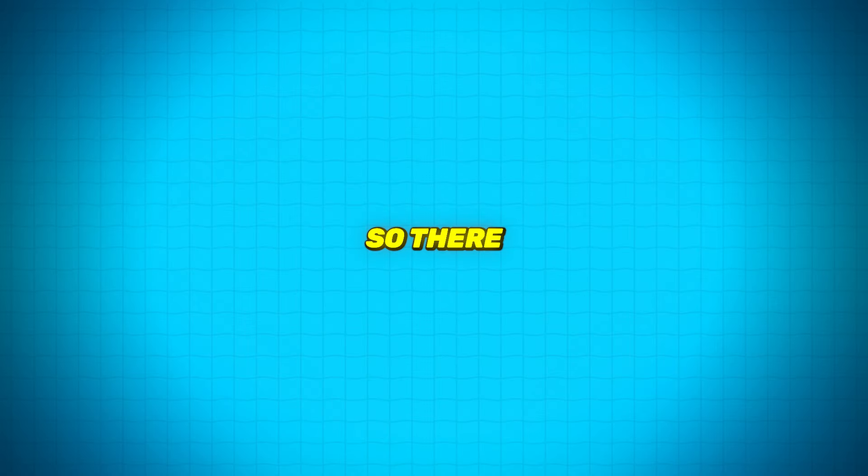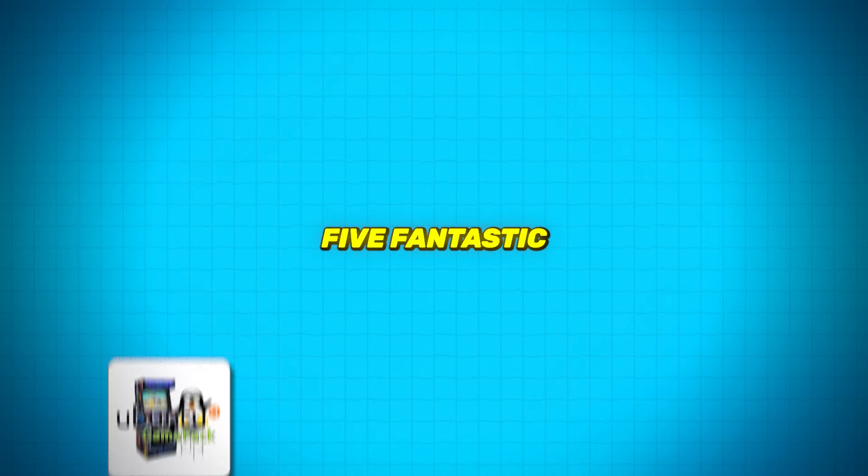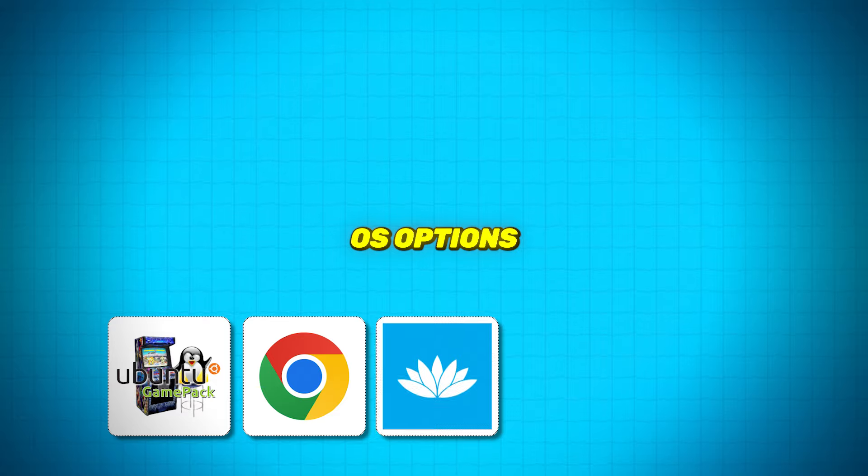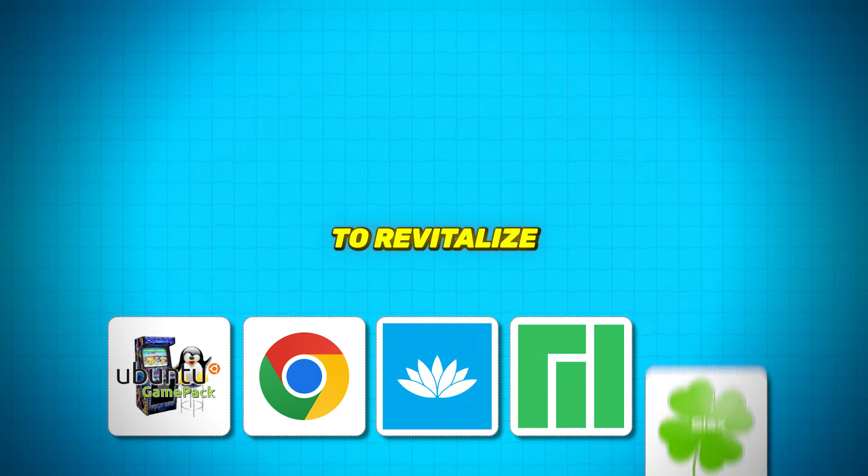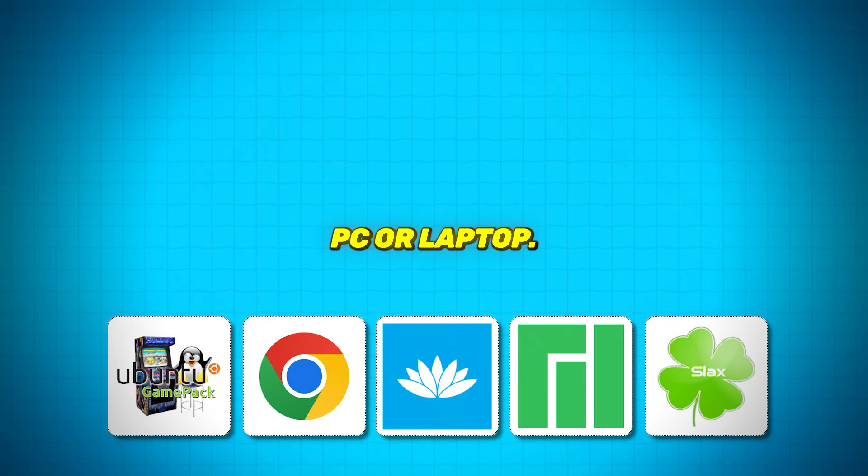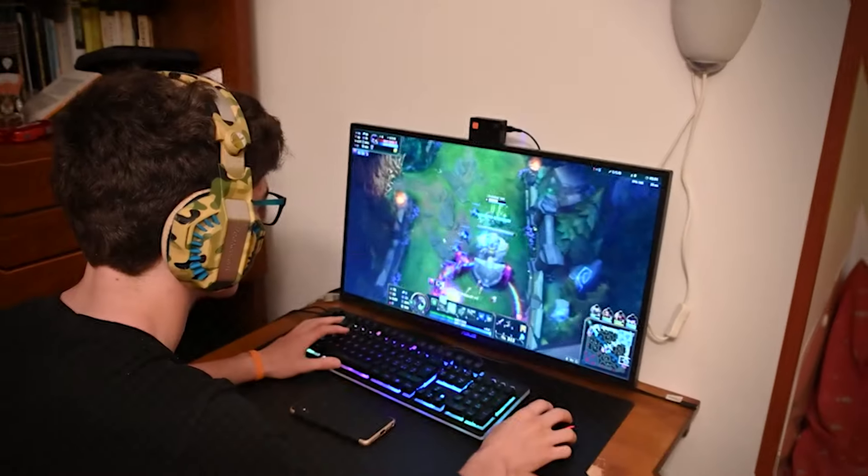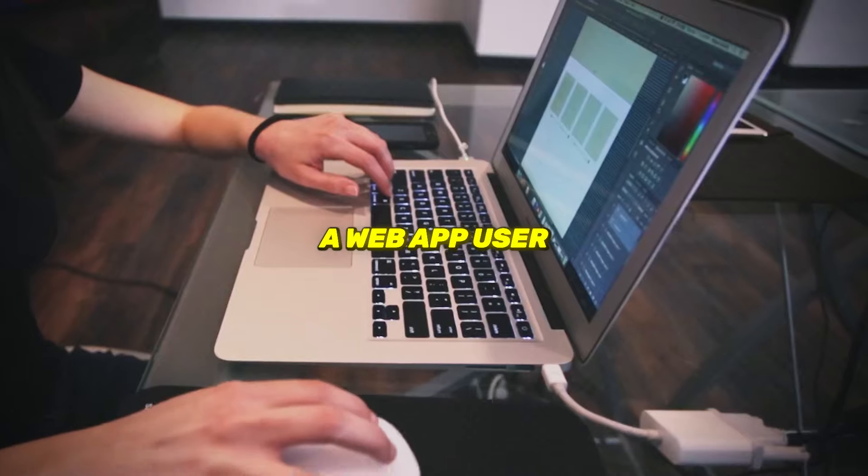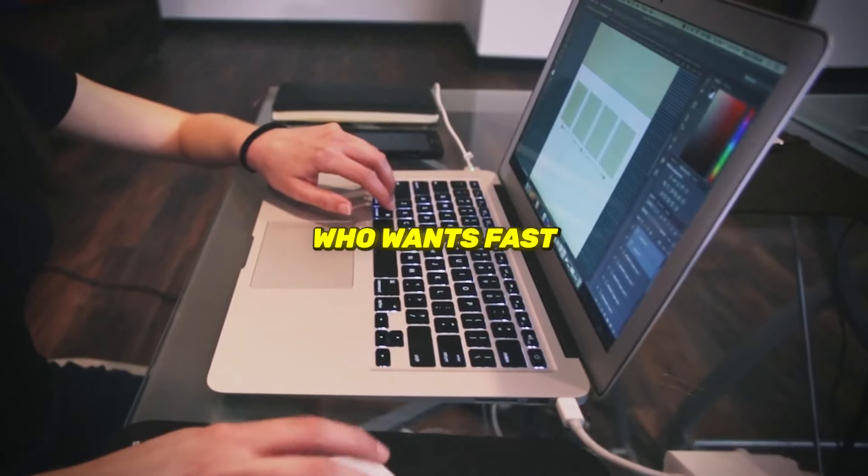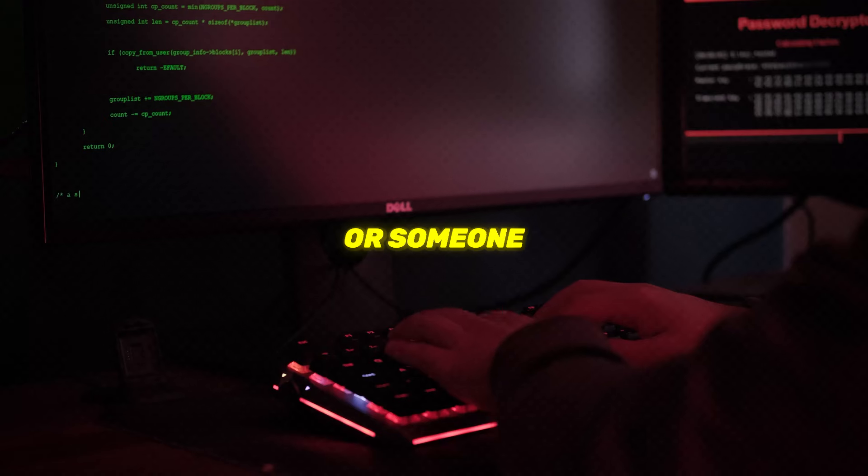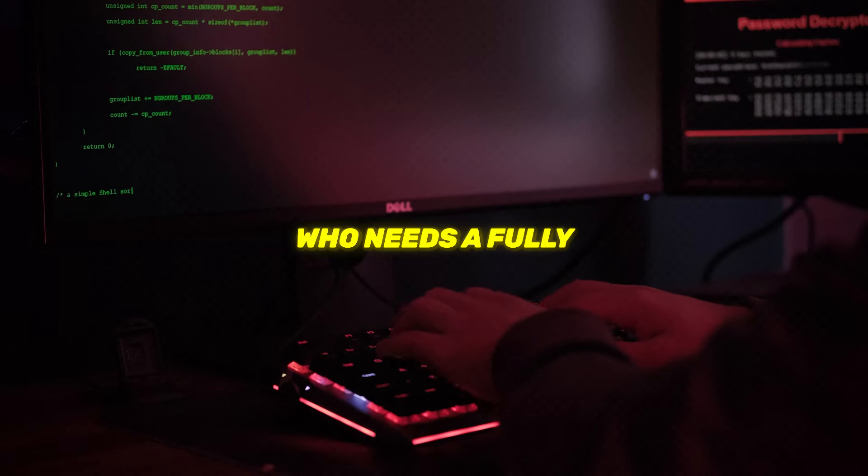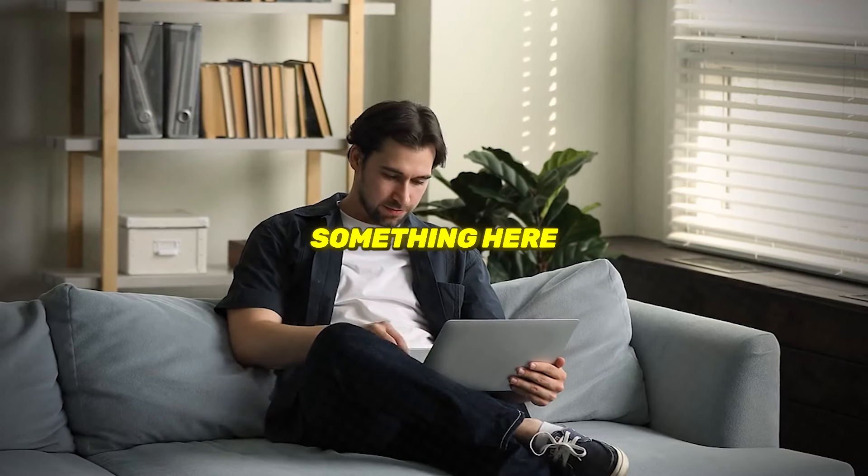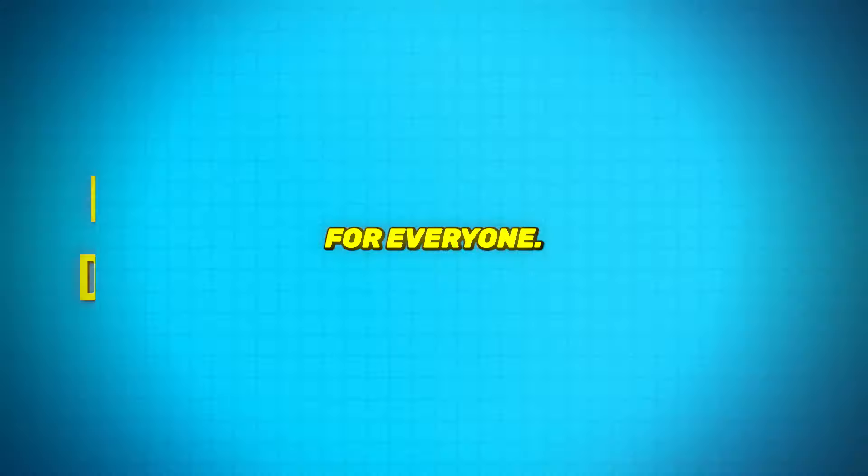So, there you have it, 5 fantastic free portable OS options to revitalize your old, low-end PC or laptop. Whether you're a gamer looking to play on lightweight hardware, a web app user who wants fast access to your tools, or someone who needs a fully portable OS, there's something here for everyone.